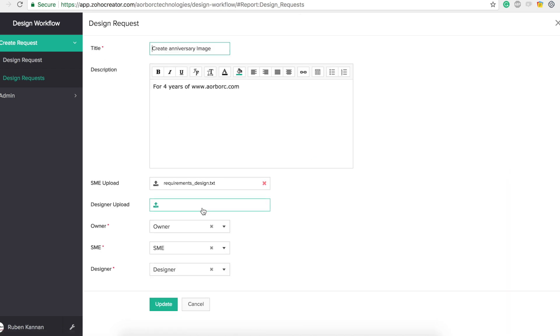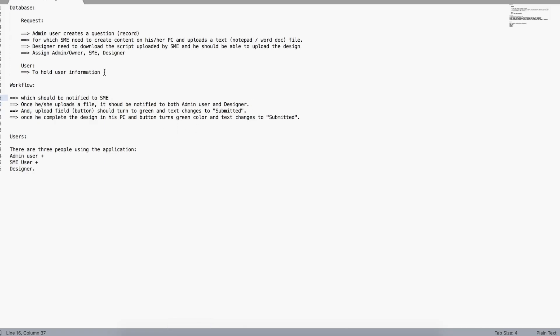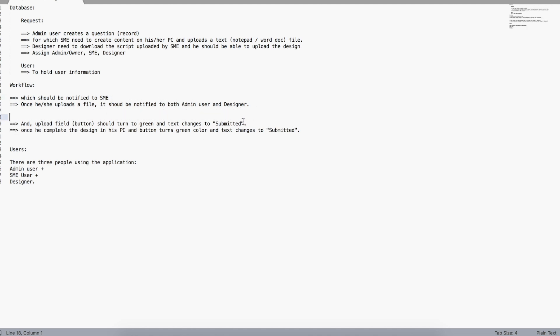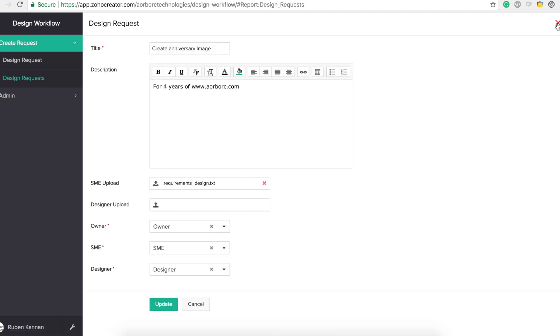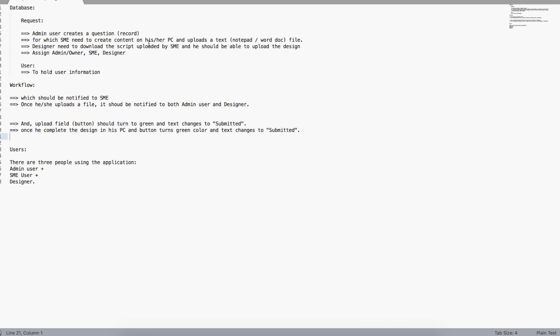Now the designer can access the application and upload the design file. Let's go back and review the requirements. We've achieved the full database part, the notification to SME, and the notification to admin and designer. There are no other notifications left. Regarding the upload button turning green with text changing to 'Submit' — the upload field button label is controlled by the Zoho Creator team; we cannot change it via Deluge.